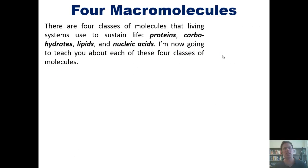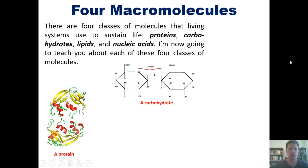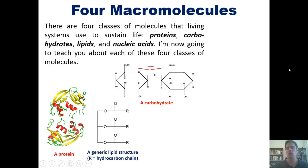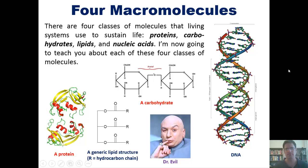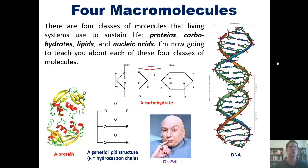There are four classes of molecules that living systems need in order to sustain life: proteins, carbohydrates, lipids, and nucleic acids. In the next upcoming videos, I'm going to introduce you to each of these four classes of molecules. That takes us to the end of this video. Please stay tuned to the next one, in which I'll begin teaching you about amino acids and carbohydrates. Until next time, students, have an enjoyable rest of your day.